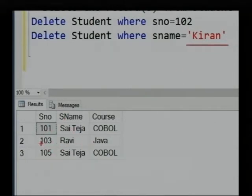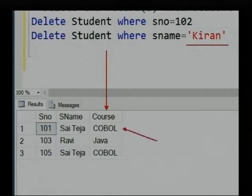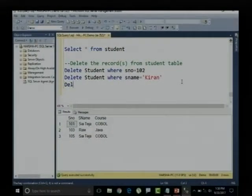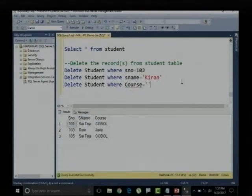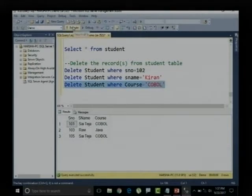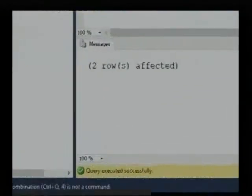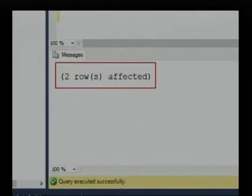Now the table contains only three records. What if I want to delete records based on the course? I want to select the course as COBOL — two records will be deleted based on that course value. So I will say DELETE student WHERE course equals COBOL. Select and execute it — two rows are affected.